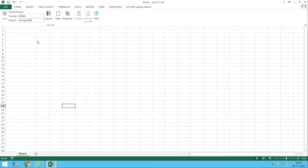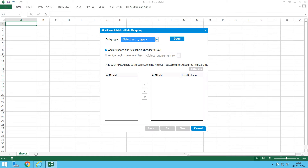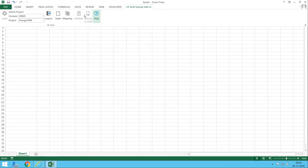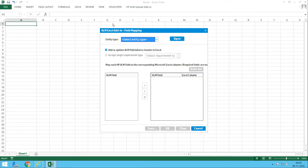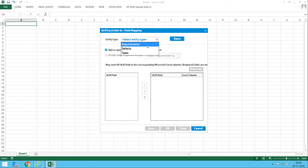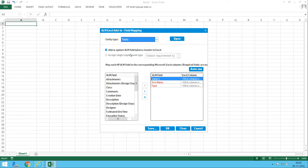Before exporting, you need to create a mapping. Click on the Mapping button in the menu and it will display the field mapping window. Here you map QC/ALM fields to Excel columns. You can export not only test cases but also requirements and defects. Right now we're exporting test cases, so select the entity type as 'Tests'.